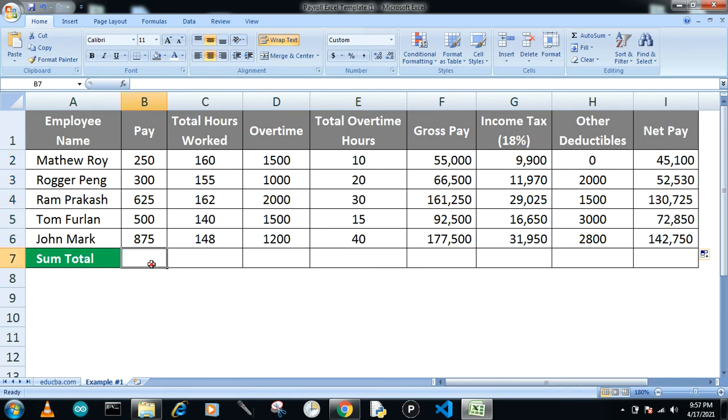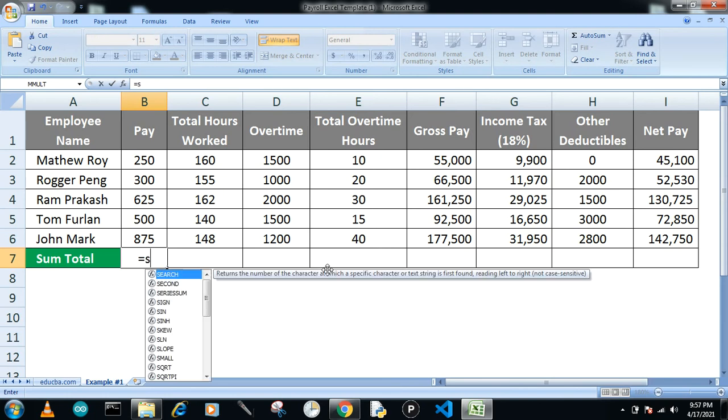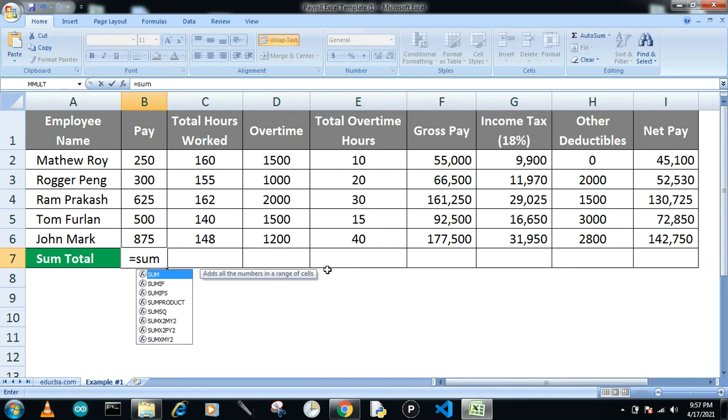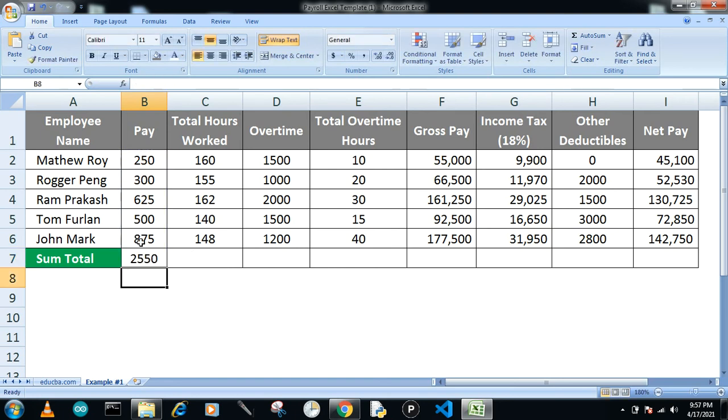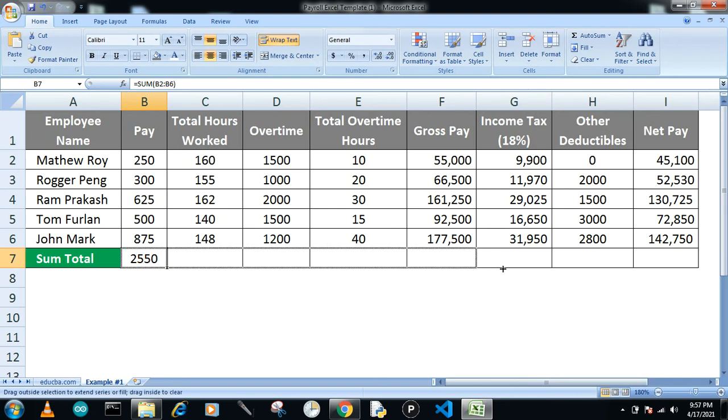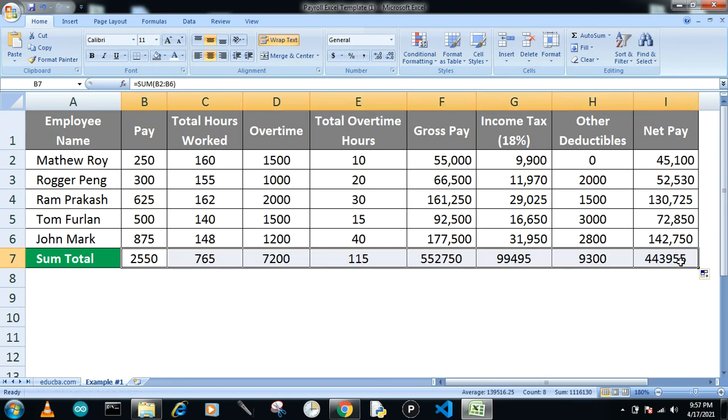Now the company wants to know the totals. You write SUM bracket open, select the cells, and press enter. You will get the total number of hours worked. Drag it down so it will give you the data of all the totals—like overtime, total number of overtime hours, and total gross pay.